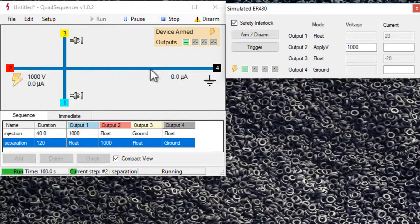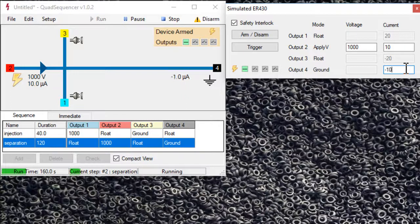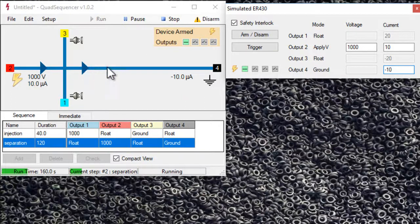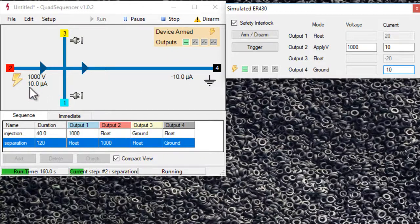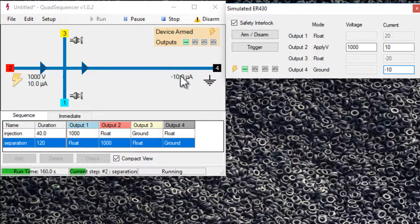This could be plus 10 microamps. This could be minus 10 microamps. So let's put the arrows to show the flow of current and the 10 microamps flowing here and the minus 10 microamps flowing there.